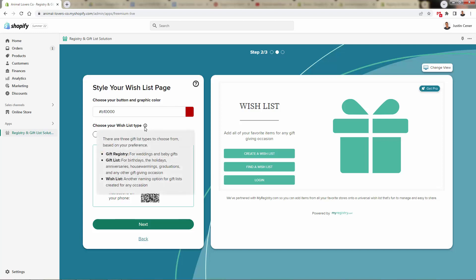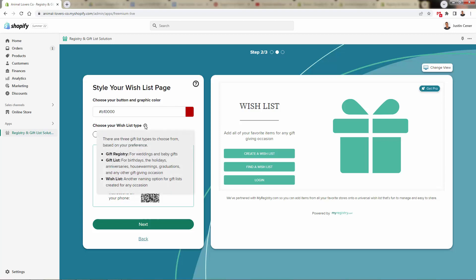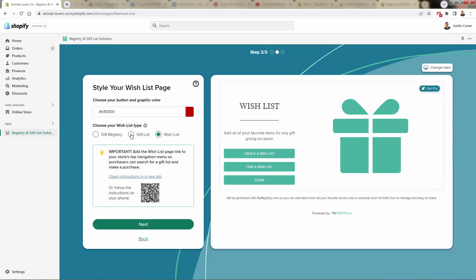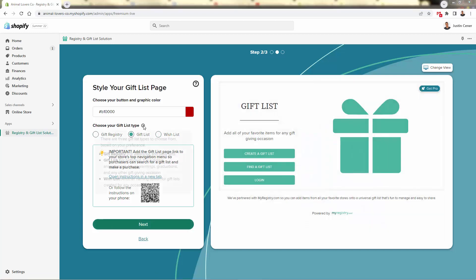Now we have different options. The difference between a gift list, a gift registry, and a wish list — a registry is typically for those once-in-a-lifetime events like weddings and baby showers. A wish list is more for private stuff. We want to go with gift lists, which can be for any type of event: birthdays, holidays, anniversaries, housewarmings, graduations — really any gift-giving occasion. This allows you to enter into the gift market. We're going to select gift list.